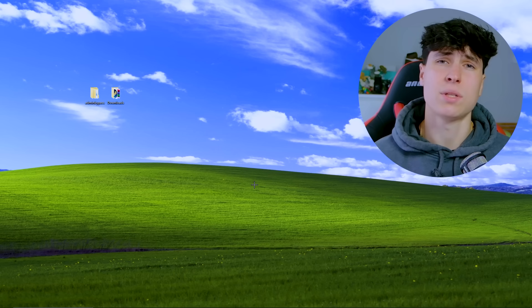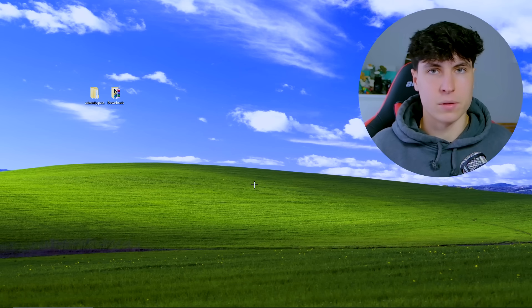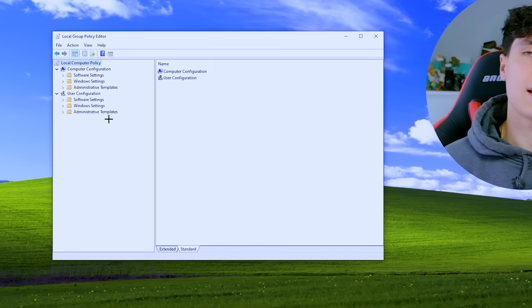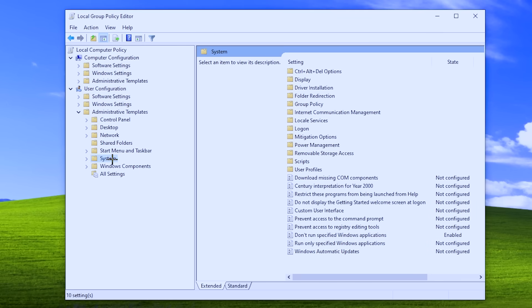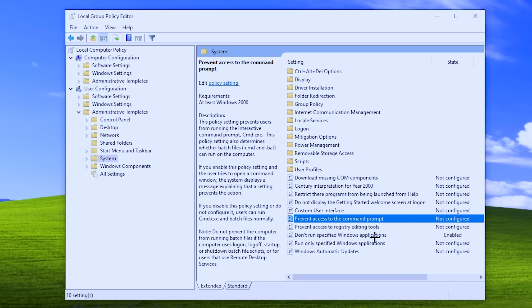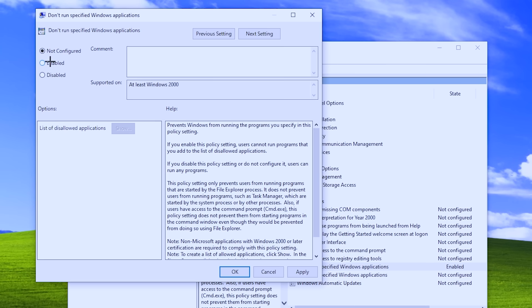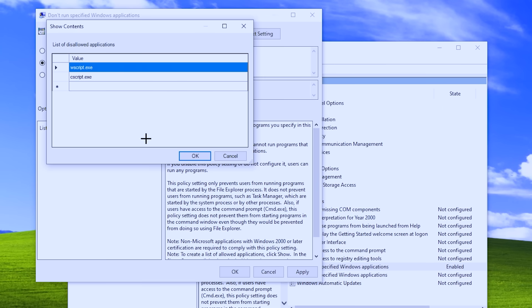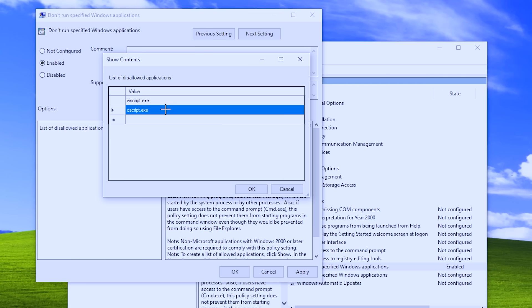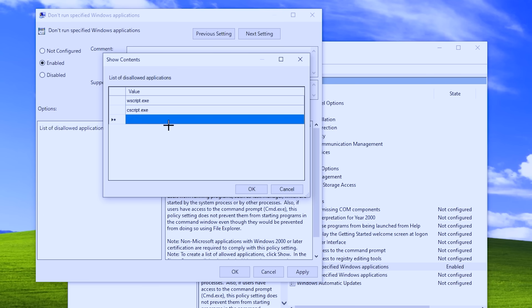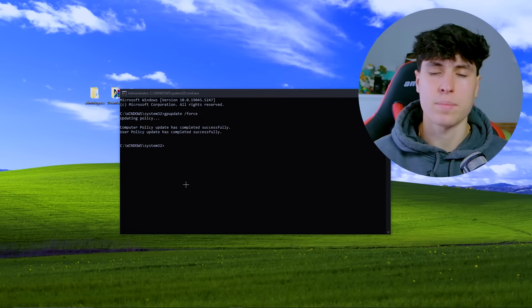If you really want to prevent this, we hit up Group Policy again. Using the Group Policy Editor, we can disable VBS scripts completely — meaning main.vbs will not even be able to run. Open Group Policy and just like the first method, go to User Configuration, Administrative Templates, System — except this time open 'Don't run specified Windows applications'. By default it's set to not configured — enable it, then click 'Show' to see the list of disallowed applications. Add wscript and cscript, because these are the applications that let VBS scripts run. Type them in, click OK, Apply, and once the policy is updated, VBS scripts will not be able to execute.